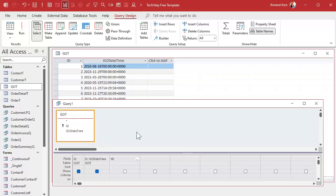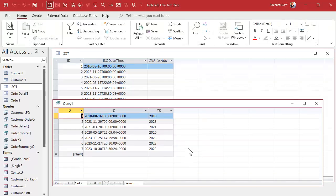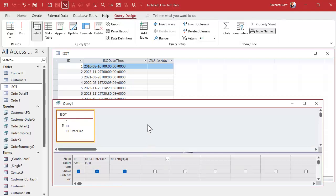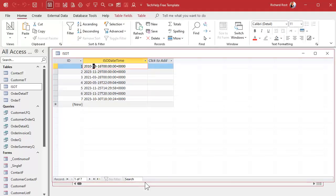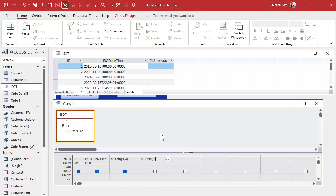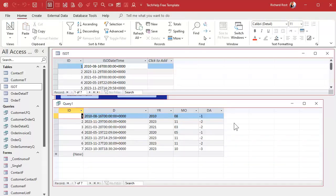So here we'll extract the year — I'll call the field YR. The year is the left four digits, so: YR: Left(D, 4). Run it — there's your year. For the month, MO, we have to use the Mid function. We go in 6 characters and take 2: MO: Mid(D, 6, 2). And the day: DA: Mid(D, 9, 2) — go across 9 and get two characters. When you run it — there we go: year, month, day. I was originally using 8 for the day position but I was getting the dash, so the correct position is 9.